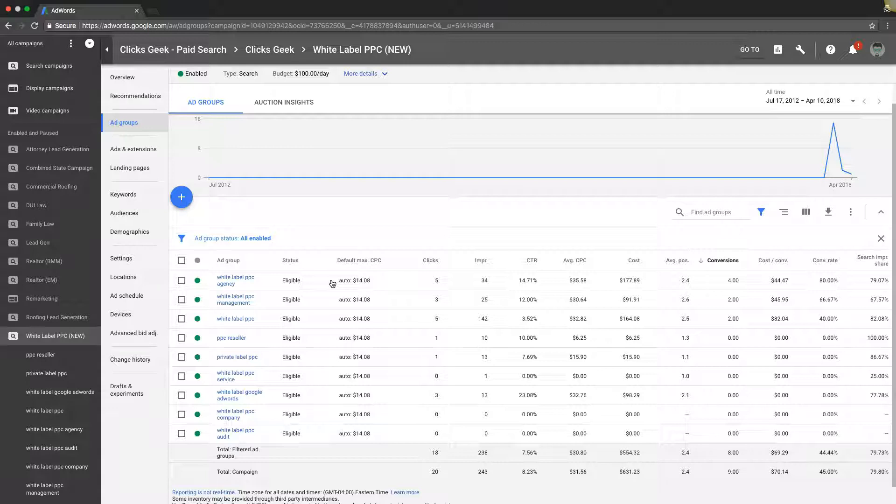Besides creating one ad group and putting 500 keywords in it with no match types, that's probably actually number one, but this would be close number two.